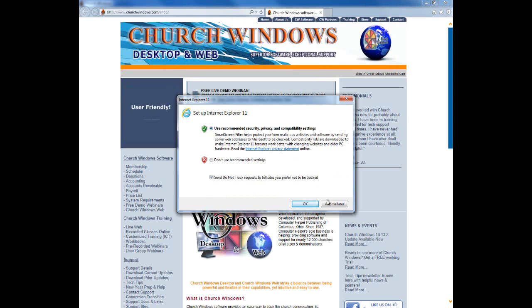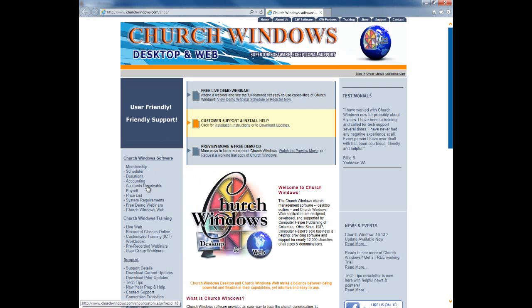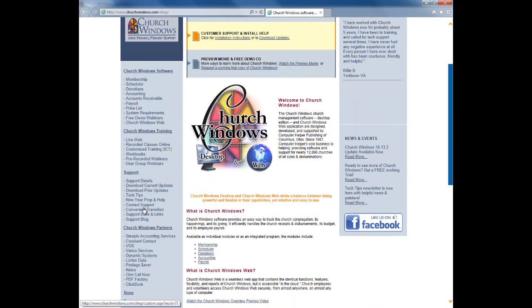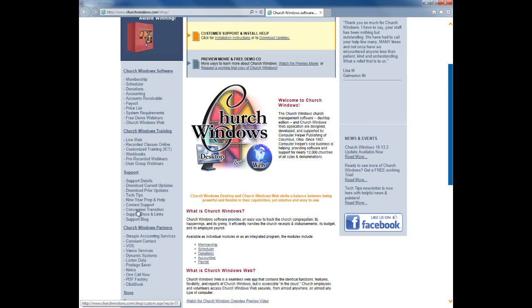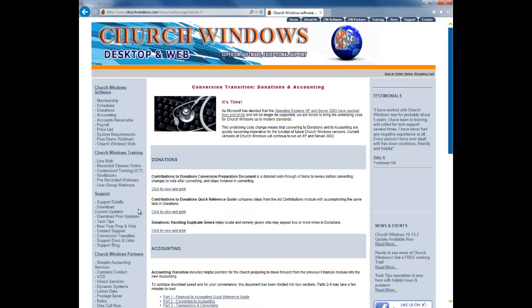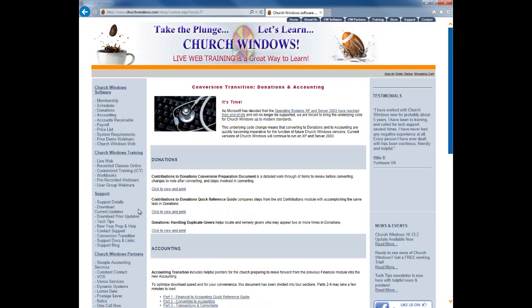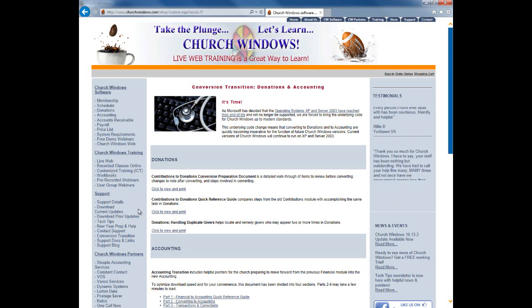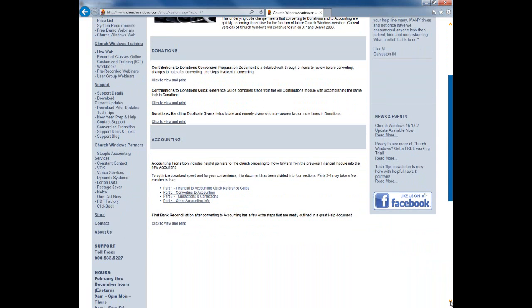I'm going to open up my web browser and go to the Church Windows website, and go down the left side here to the link under Support. We see lots of links under Support, but we're looking for the one labeled 'Conversion Transition.' This is the section of our website that we've constructed specifically as a resource for our users who are preparing to transition from Financial to Accounting or from Contributions to Donations. Scrolling down, under the section called Accounting, there are four different documents that we've constructed specifically for churches preparing to transition from Financial to the new accounting module.